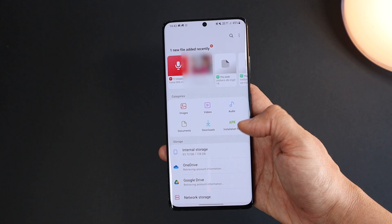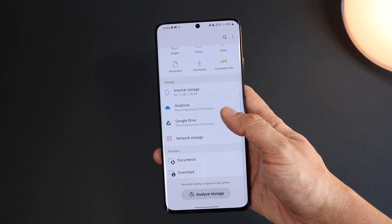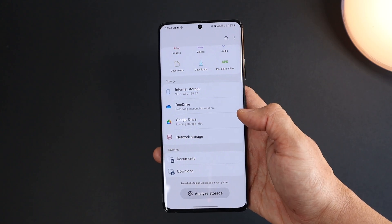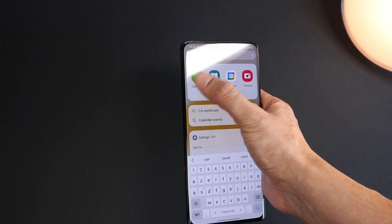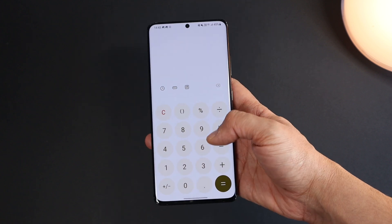The colors are also reflected in Google and Samsung apps — Gmail, Drive, Phone, Calculator, and so on.